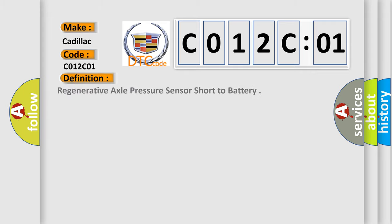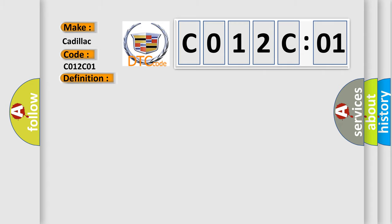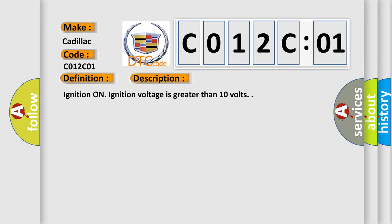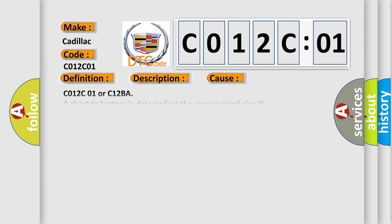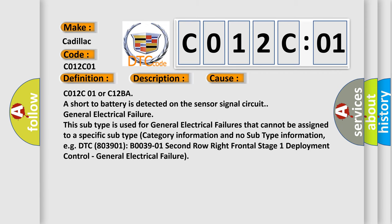The basic definition is: Regenerative axle pressure sensor short to battery. And now this is a short description of this DTC code. Ignition on, ignition voltage is greater than 10 volts.